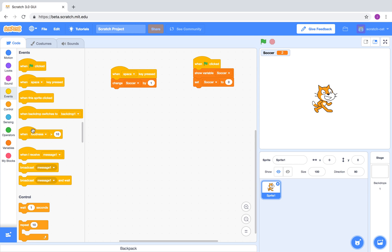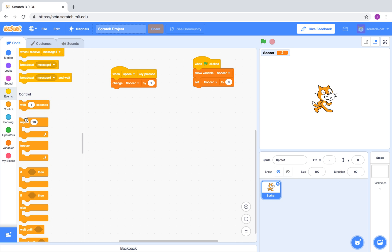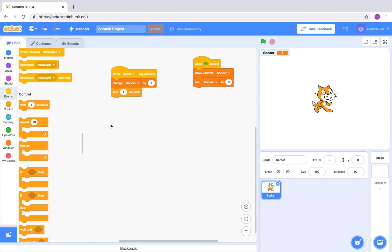To ensure that somebody doesn't accidentally hold the key for too long and count multiple times, you can add a wait block at the end. This will ensure that only one press creates one new item on the variable.